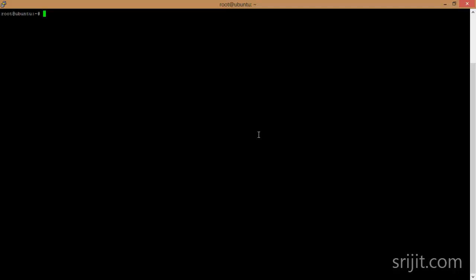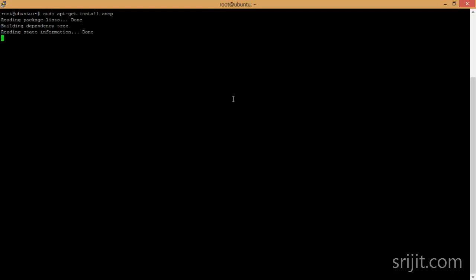So let's begin with the installation of the SNMP services. First of all, make sure you have a working Squid server ready. We'll start with the installation of the SNMP services in the Squid server.